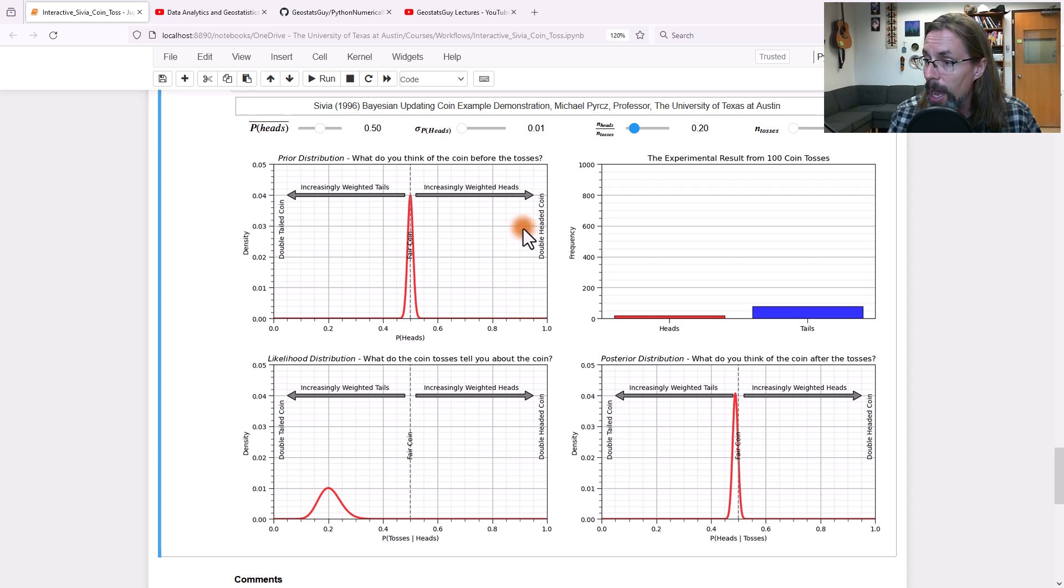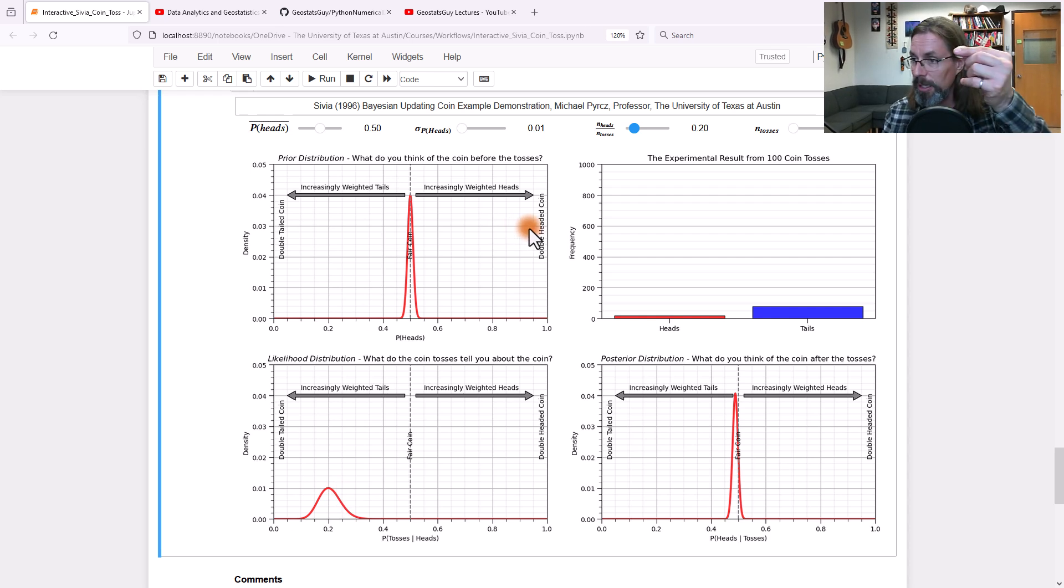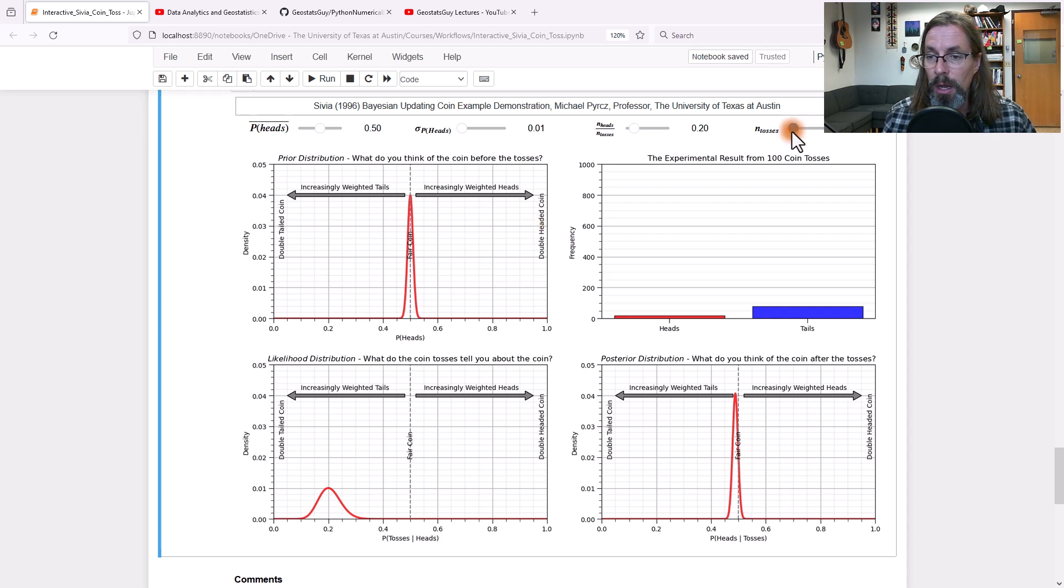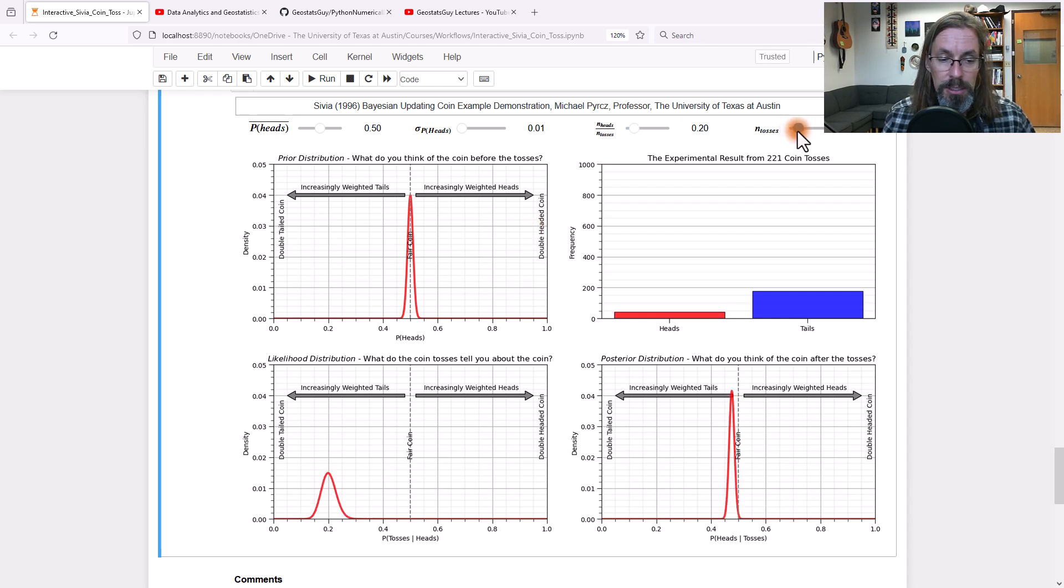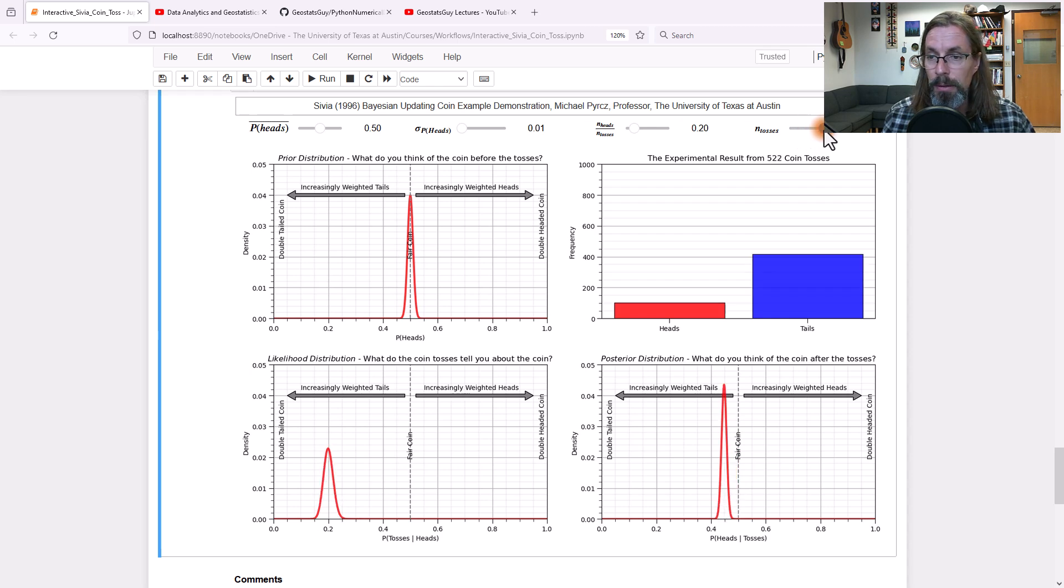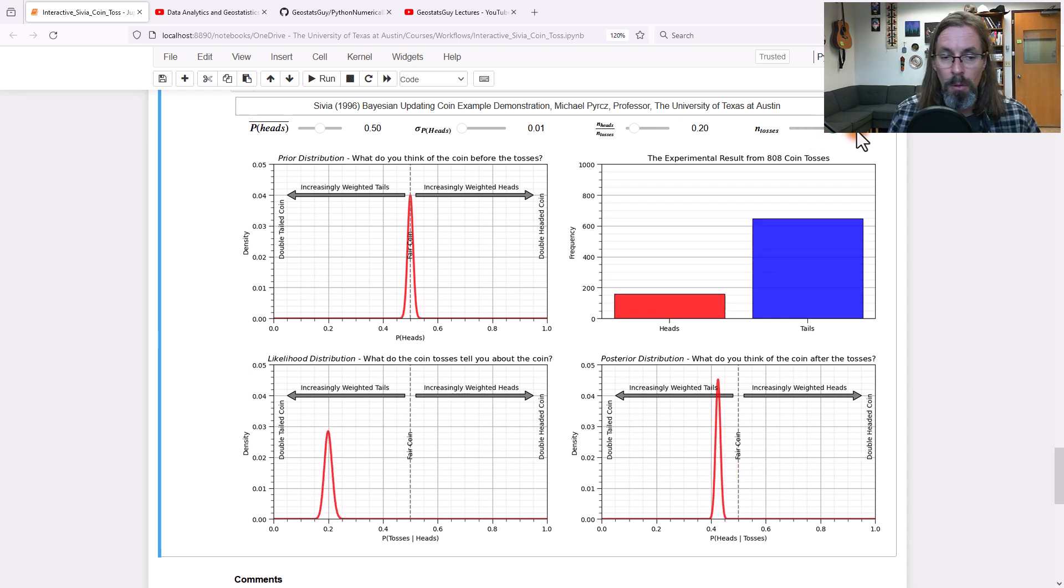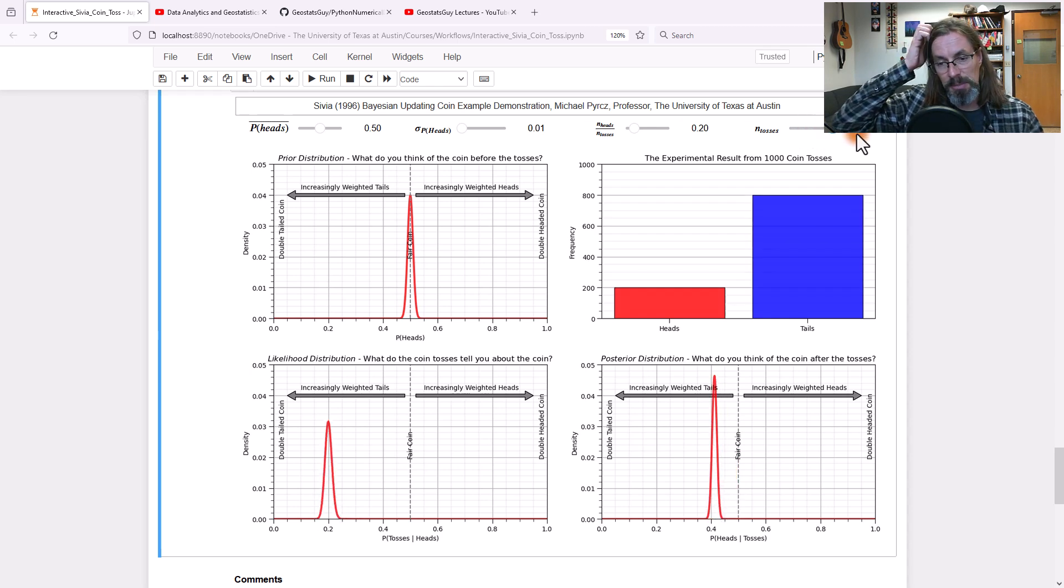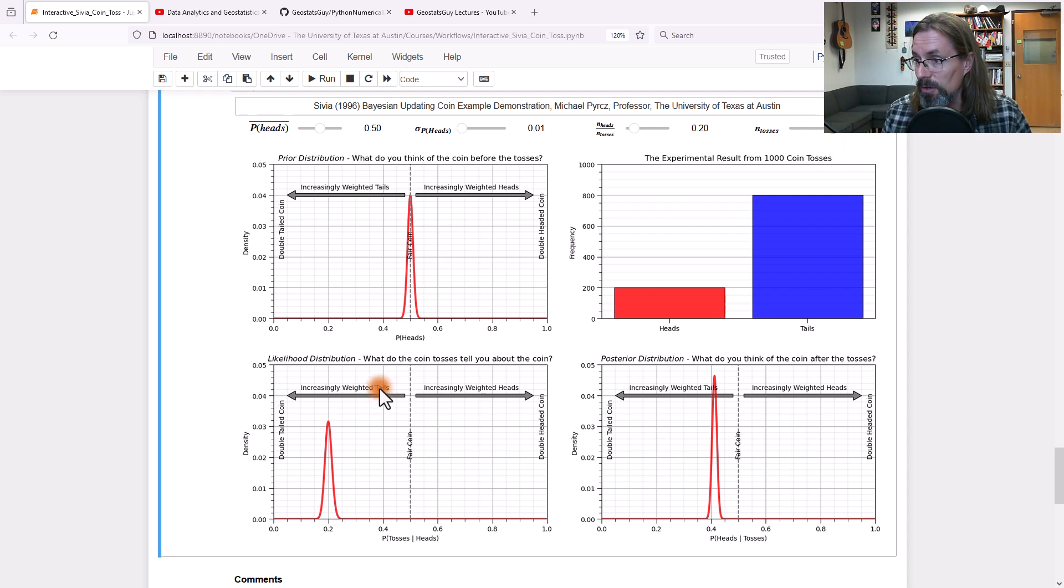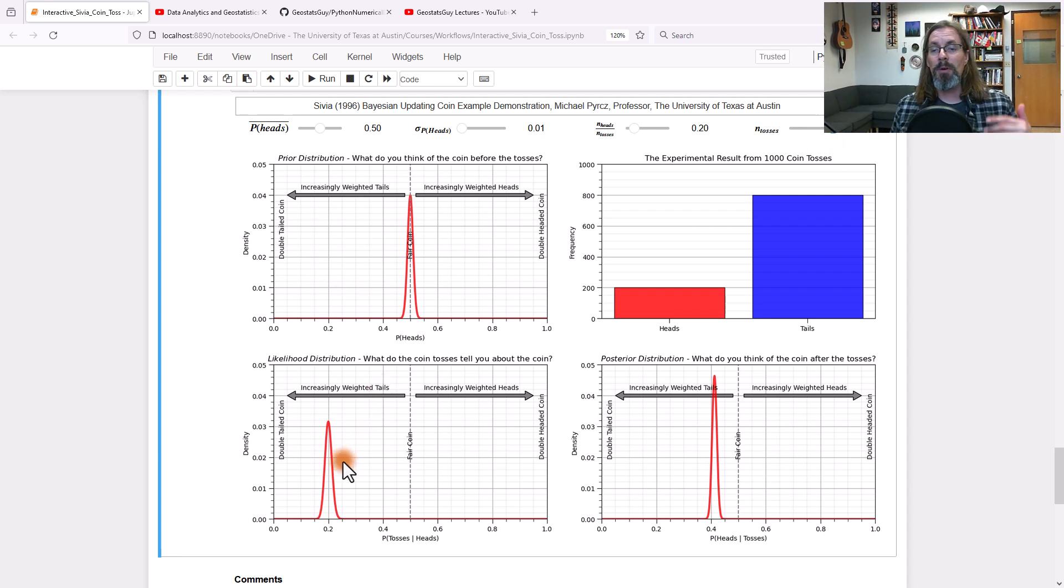Now what will happen if we increase the number of coin tosses? So we take the coin and toss it a bunch more times. Look what happens: 100, 200, 500, 800, 1,000 times. Now take a really careful look. You saw what happened, right? As you increase the number of coin tosses, you see my bar charts increasing here. It's showing me I have more data.